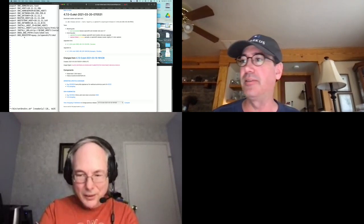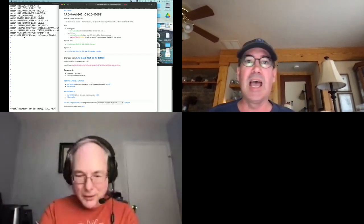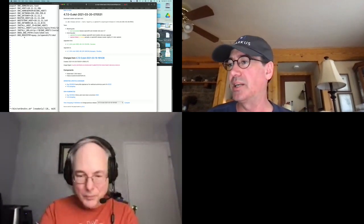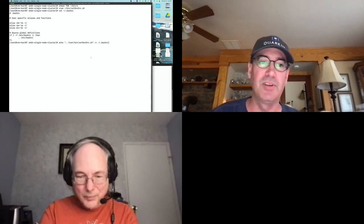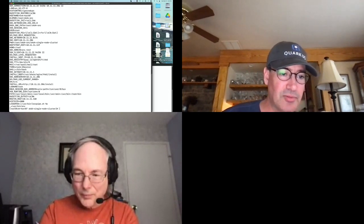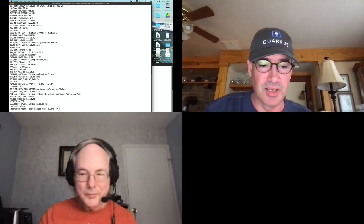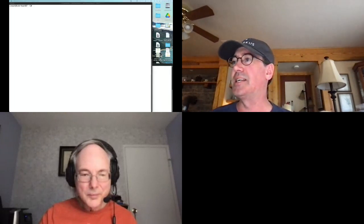I'm going to add this script to my .bashrc so that when I log into this machine it sets the environment for my single node cluster. Then I'll source it from the command line so those variables are populated immediately. Now whether I'm logged in fresh or just sourced the file, my environment is set up and ready to go.